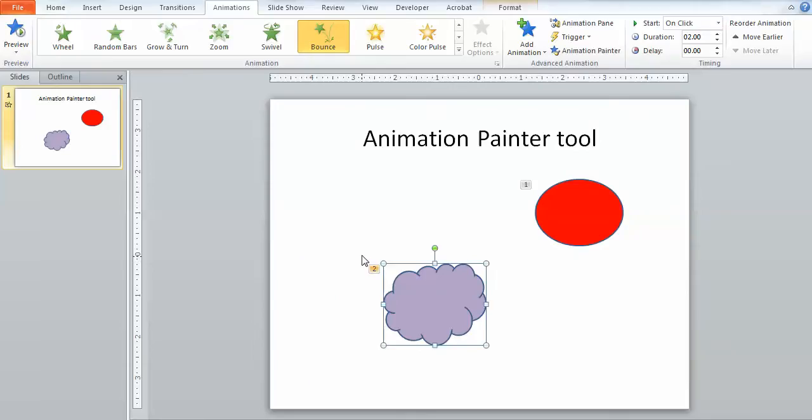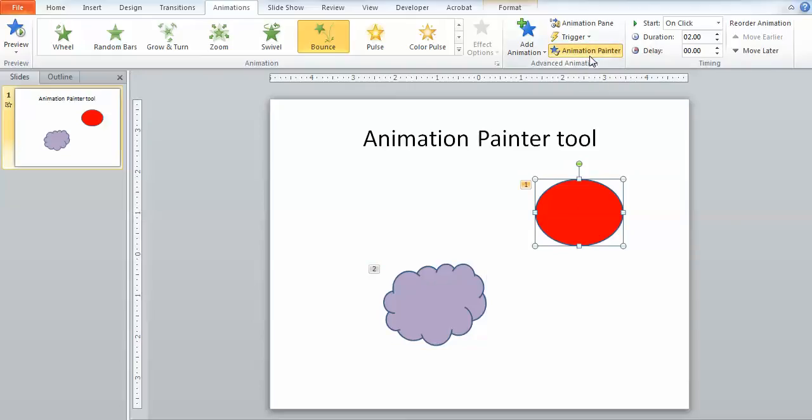Again, all you need to do is click on the item that has the animation that you want, click on the Animation Painter, and then click on the object where you want to apply that feature.